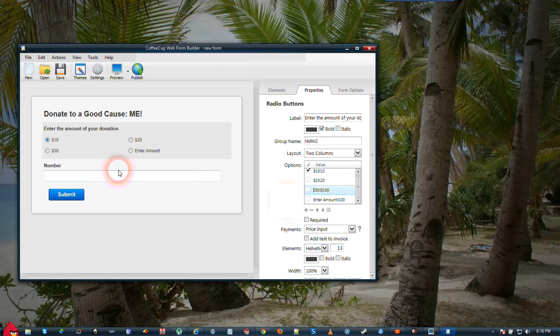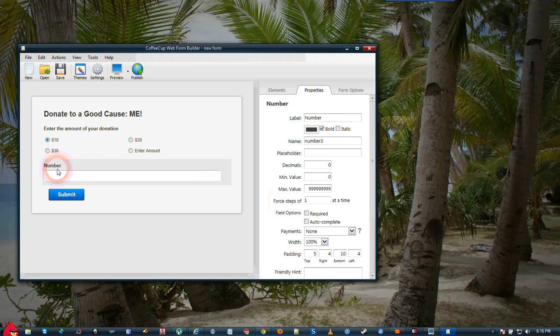Okay, that finishes the radio button field. We will go down to the number field. And on this we will put Enter Amount.